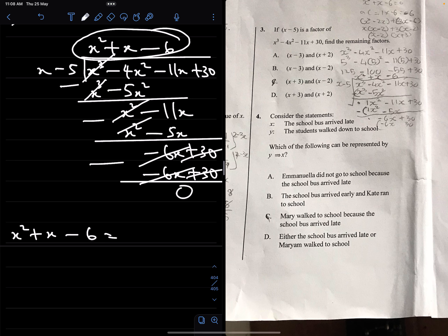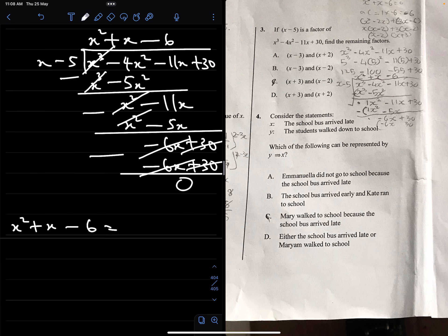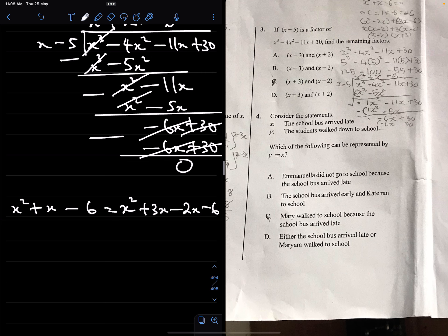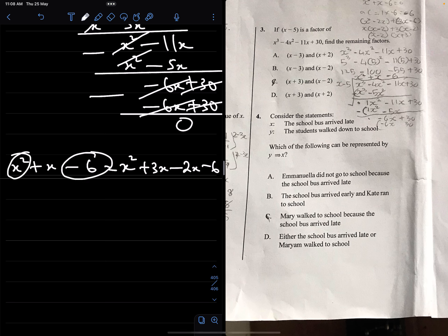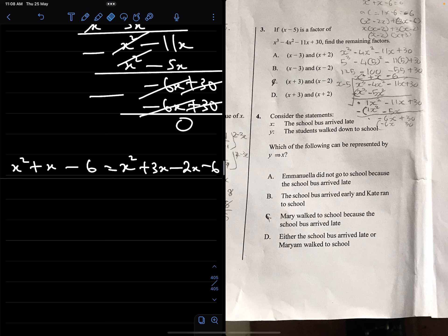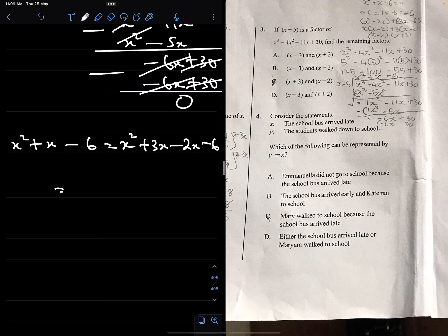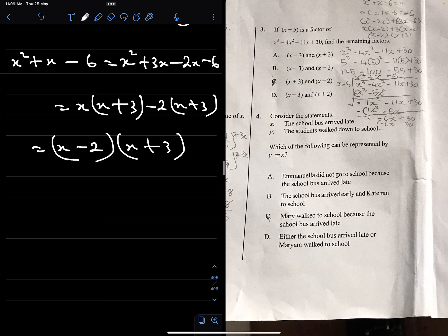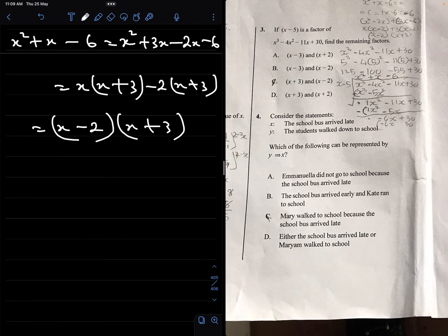Now we factorize the quadratic x squared plus x minus 6 into two linear factors. We split the middle term: x squared plus 3x minus 2x minus 6. Grouping: x(x plus 3) minus 2(x plus 3) = (x minus 2)(x plus 3). So the remaining factors are (x minus 2) and (x plus 3). The correct option is C.